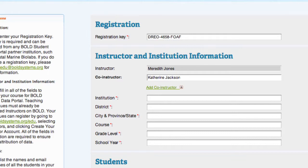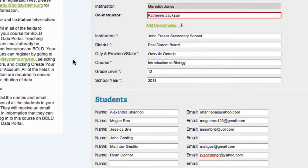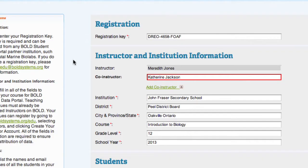Be sure to include all required fields, like institution, district, city and province or state, the course, the grade level, and the school year. If no district is available, simply use your school's county. Course should refer to the name of the course, grade level should be a numerical value between 9 and 12, and school year should refer to the year the class is taking place.